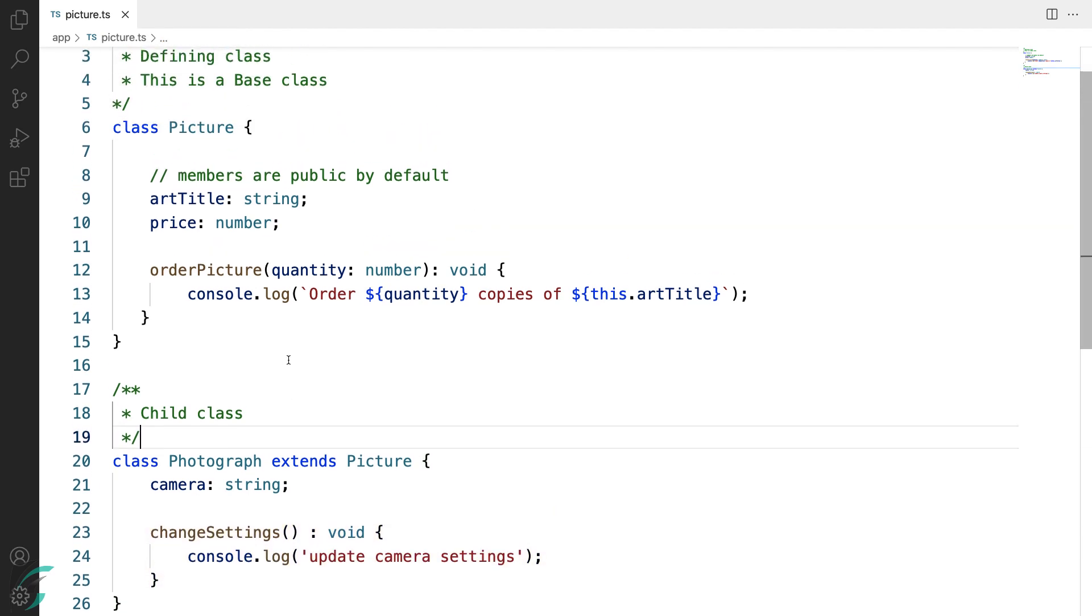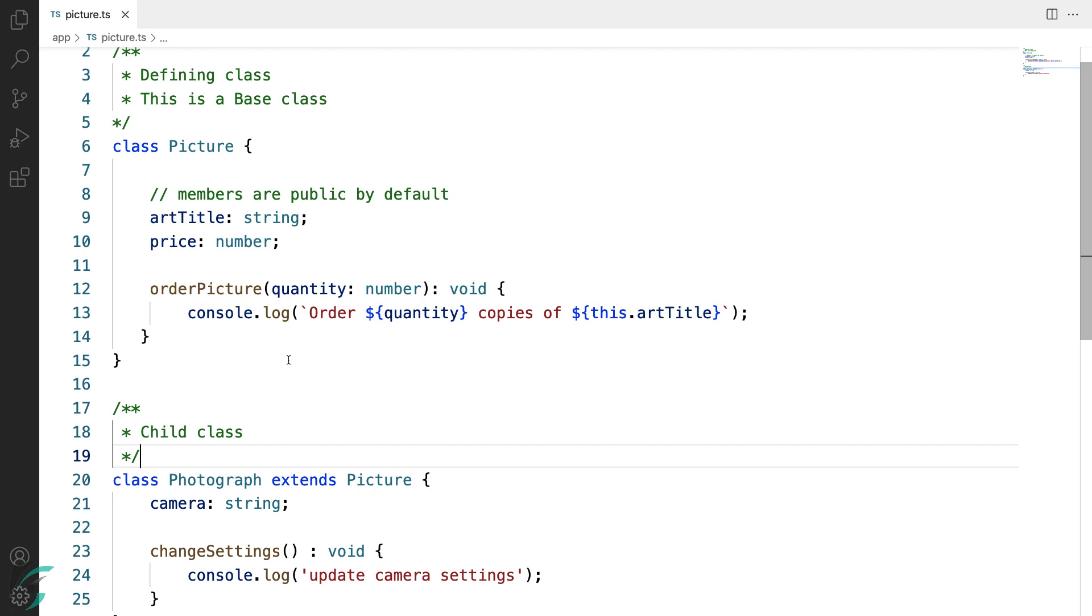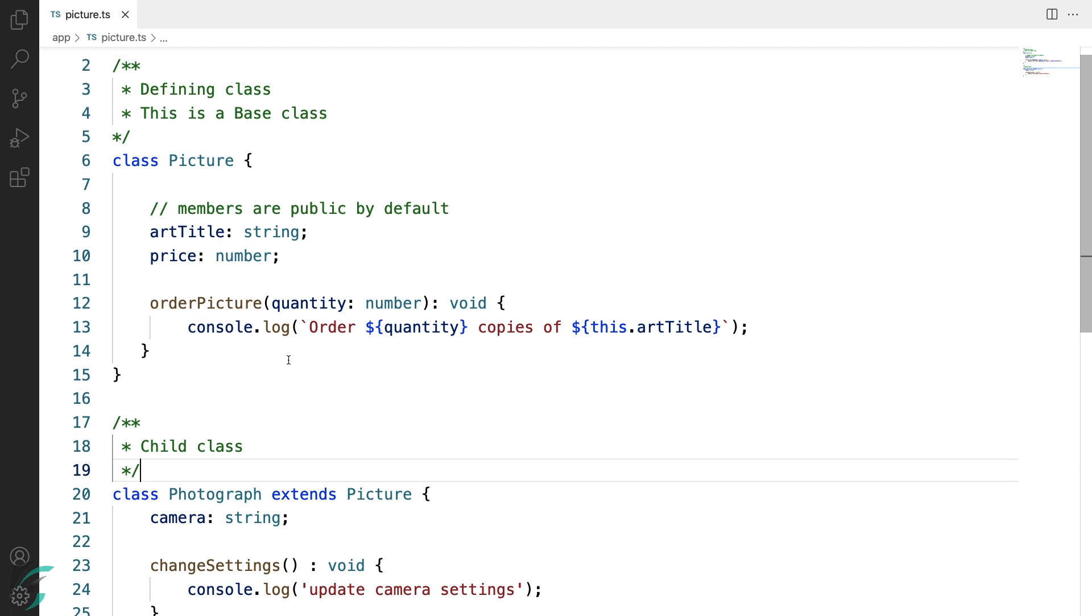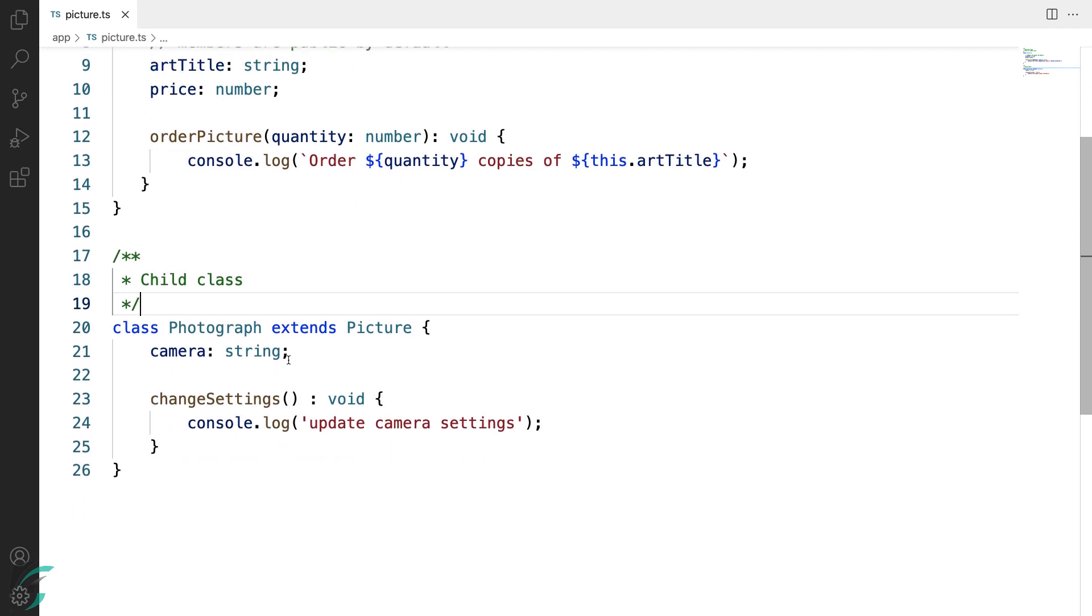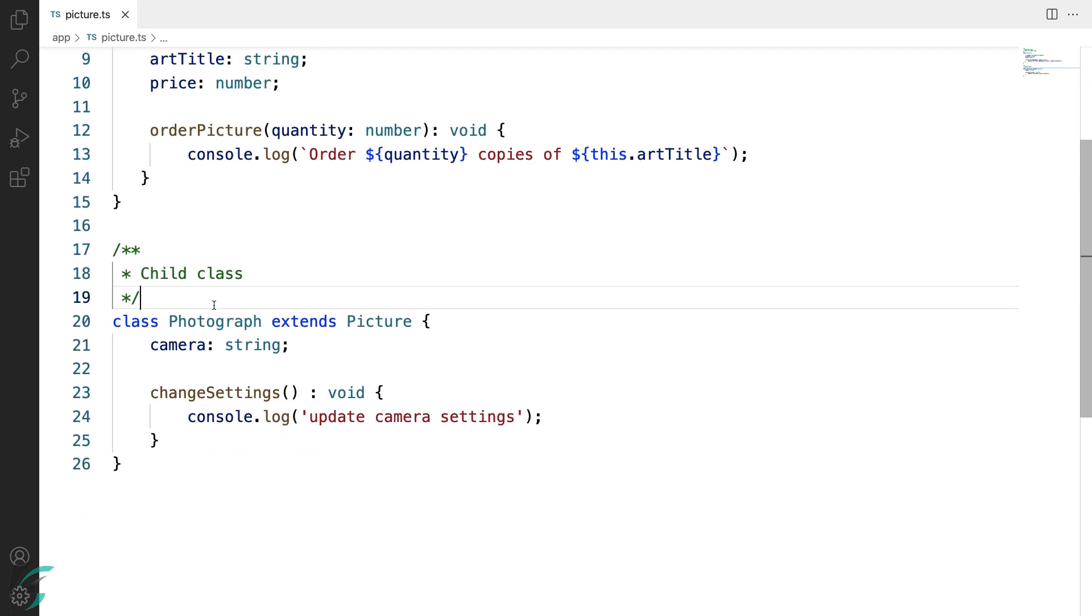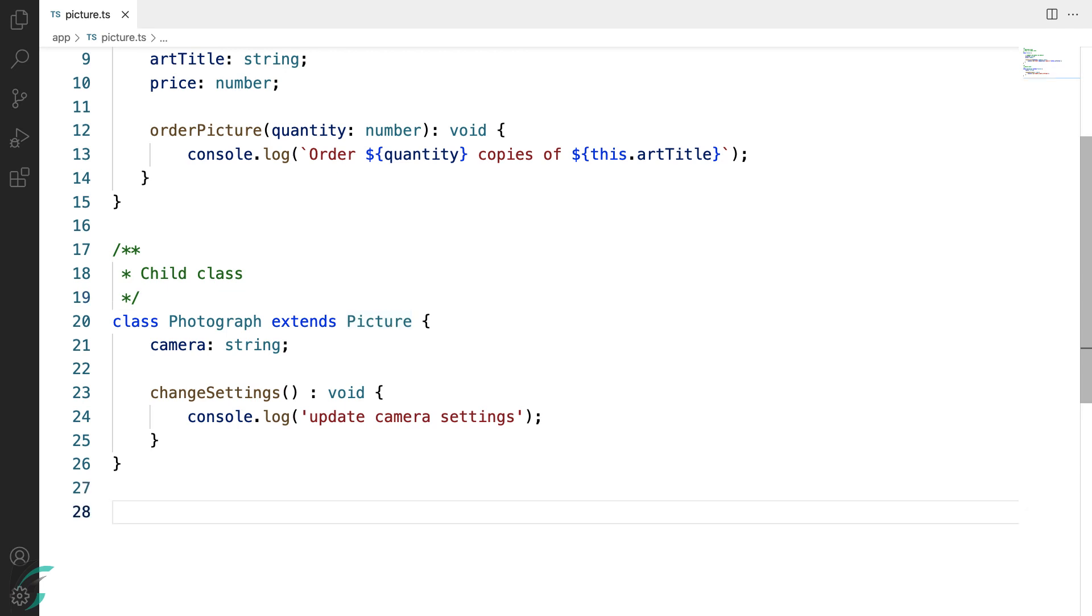So basically Picture is my base class and Photograph is my child class which extends the base class.